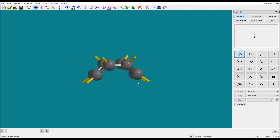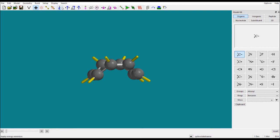Whatever molecule you want to make, you can design it here in Spartan. If you have any doubts, please put them in the comment box or send an email. Thank you, have a nice day.